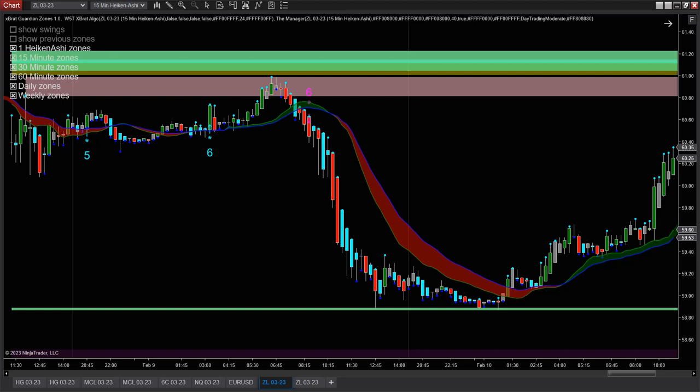So what I'm going to do is put the links down below in the description for the Expert Algo, the Manager, the Guardian Zones, and the VWAP Predator. Combined, there are some great trading strategies — trade management and that important Guardian Zones to keep you safe. Hopefully that helps.